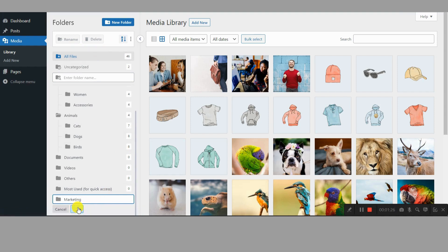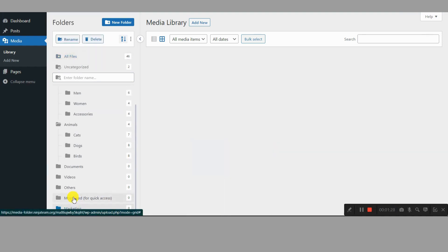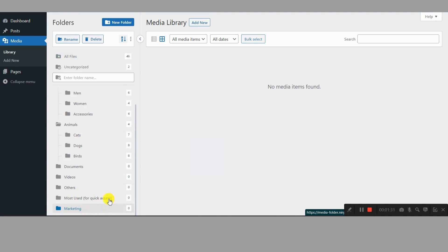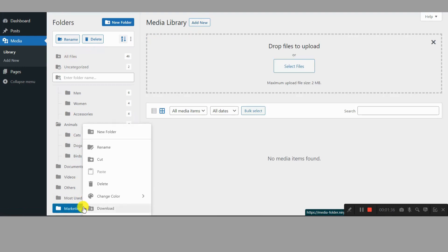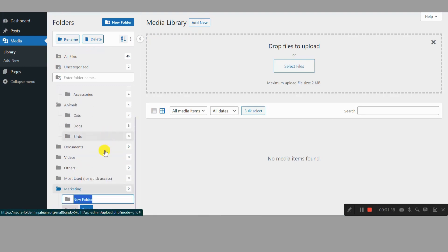Colorful chaos taming. Bored of monotone folders? Spice things up with custom colors to visually differentiate categories. Beyond media. Organize not just files, but also pages, posts, custom post types, and even WooCommerce products. Your entire content kingdom under one organized roof.